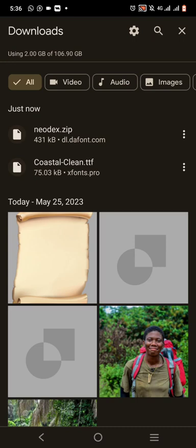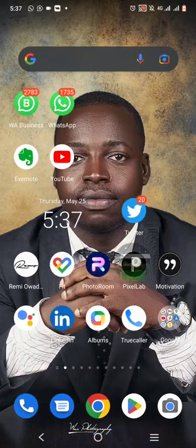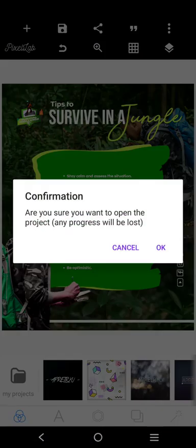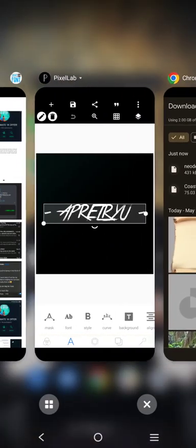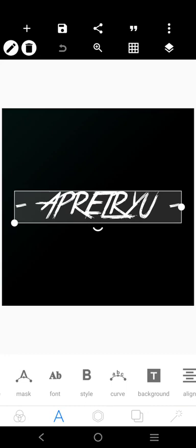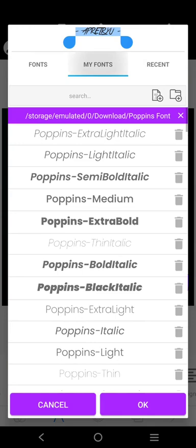Like Coaster Clean — that one was not zipped. You can see it's in TTF format. Once the font is in dot TTF, it means it's in a format you can directly upload to your design tool and use it. But if it's in ZIP, you have to unzip it first. So for Coaster Clean in TTF, I'll just go to Font in Pixel Lab, click on My Font, and click the plus button.